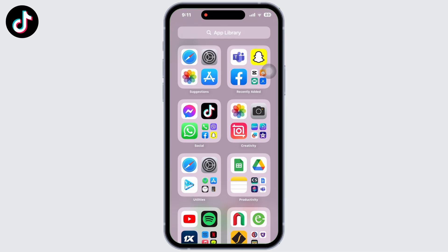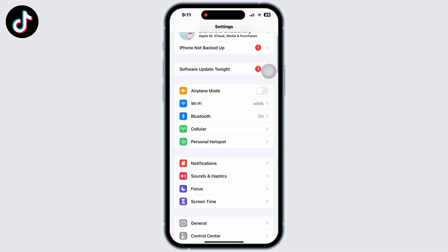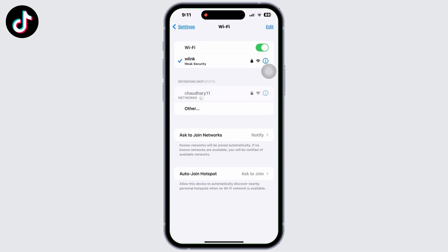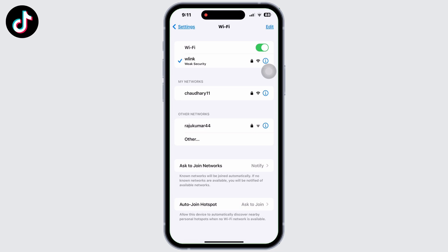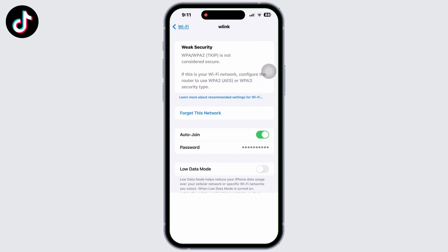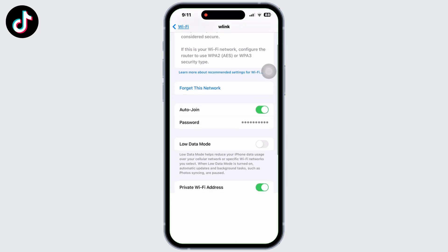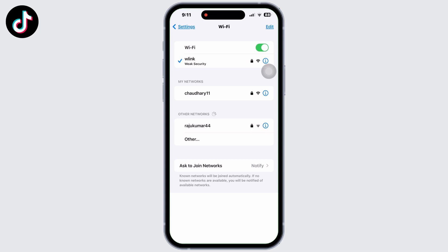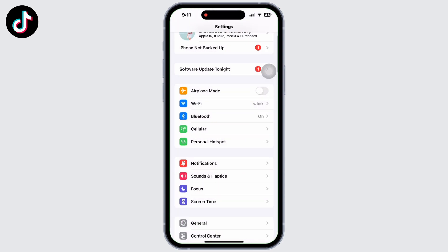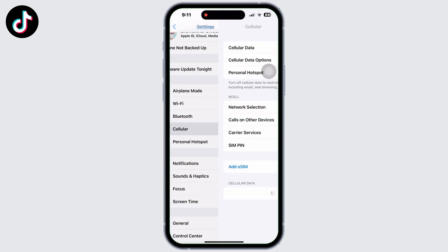Go to settings first and open the Wi-Fi option. Make sure you are connected to a strong network. You can also open the network that you are connected to, click on 'Forget This Network', and rejoin again.